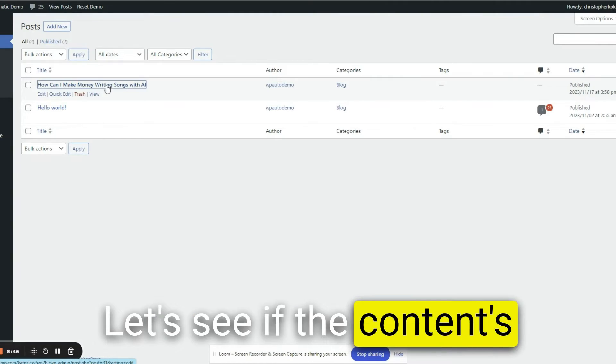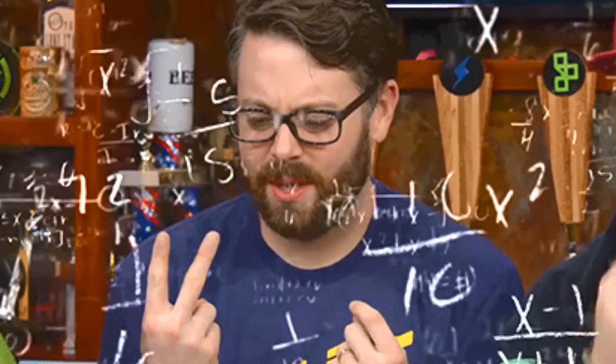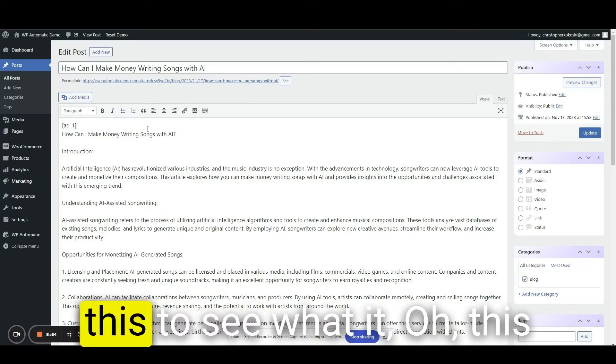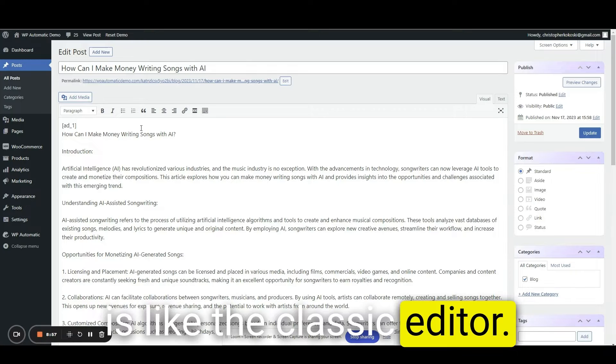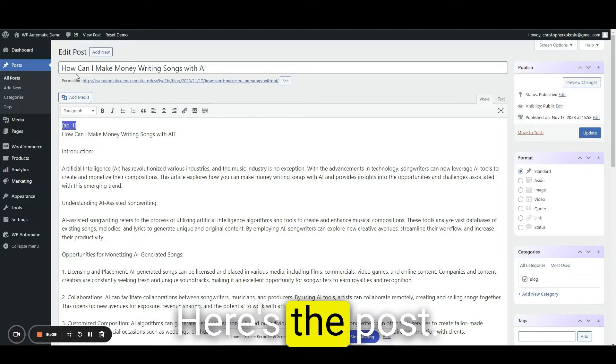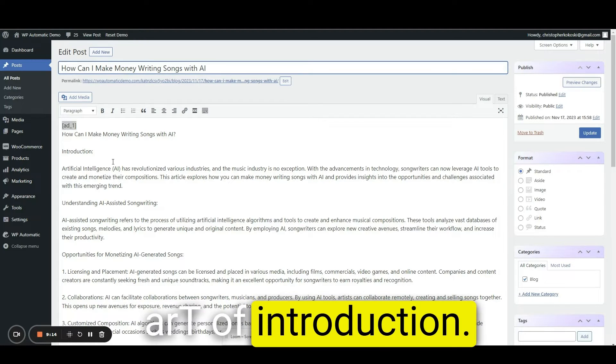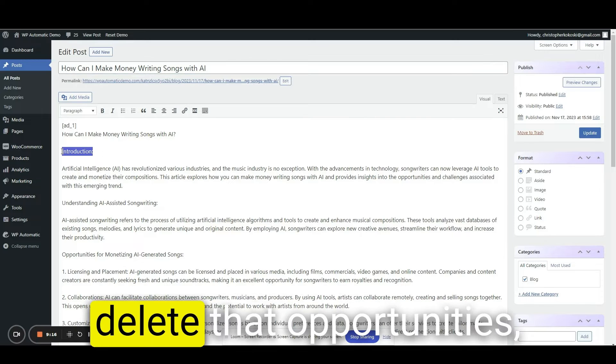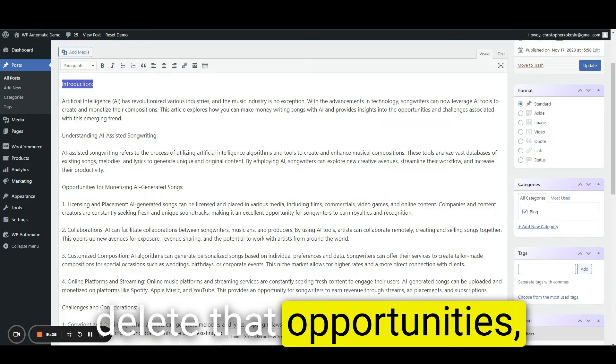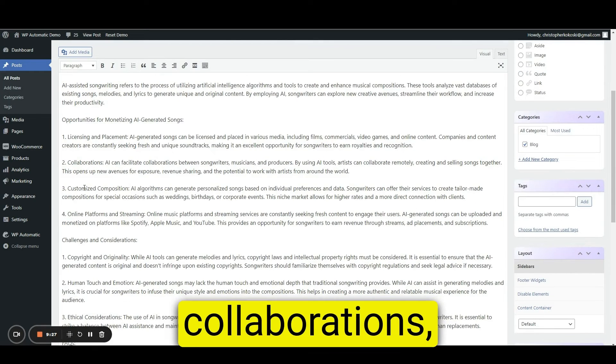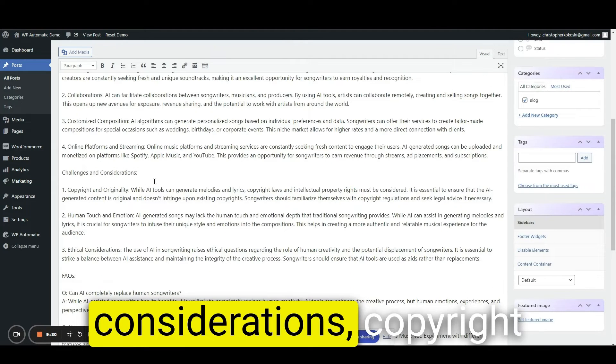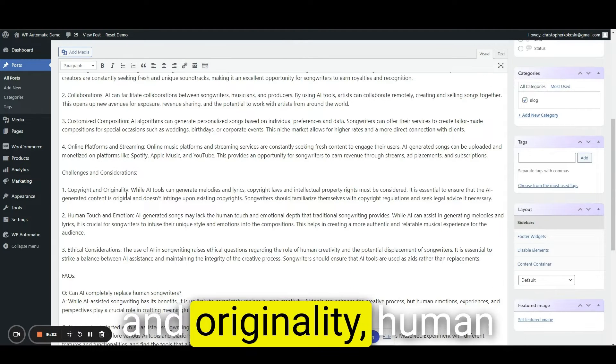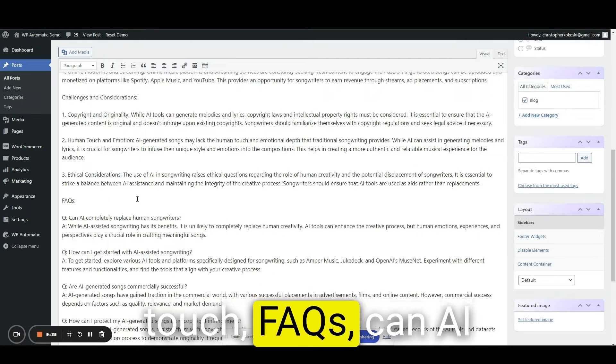I don't know what this ad one means. We're going to have to view this to see what it, oh, this is like the classic editor. Here's the post, art of introduction. Obviously we'd have to delete that. Opportunities, license and placement, collaborations, customized, online challenges and considerations, copyright and originality, human touch, FAQs. Can AI completely replace? How can I get started?